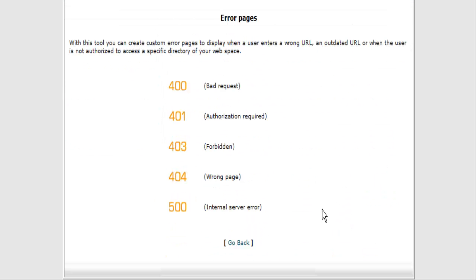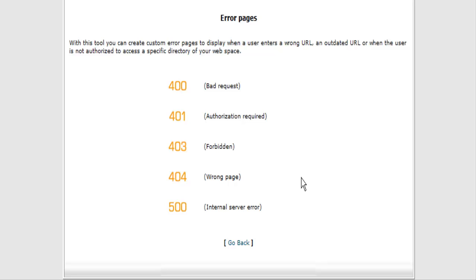Then in here you'll see that there are different kinds of error pages. We're going to use 404 because that's the wrong page that means likely somebody is trying to find your download link if you are selling a product and typing in different things at the end of it. If you set up a 404 page it's going to send them somewhere else.